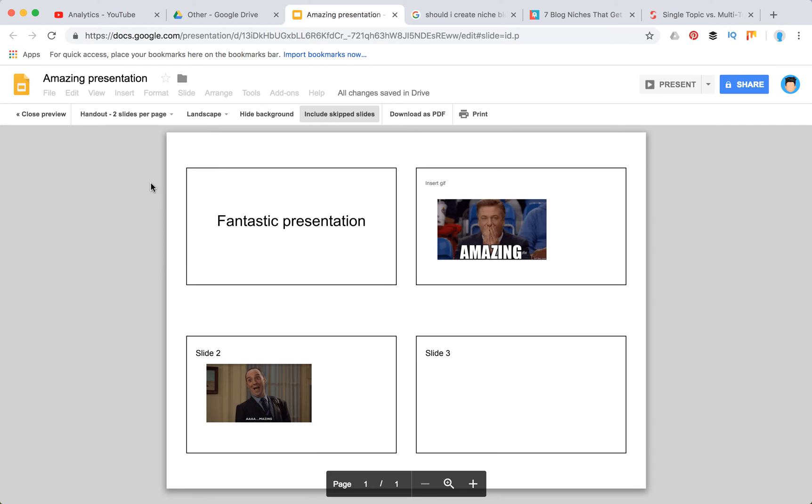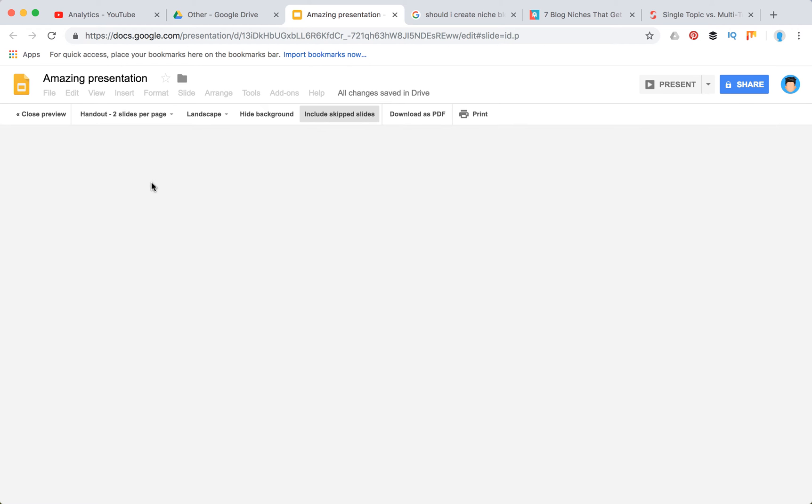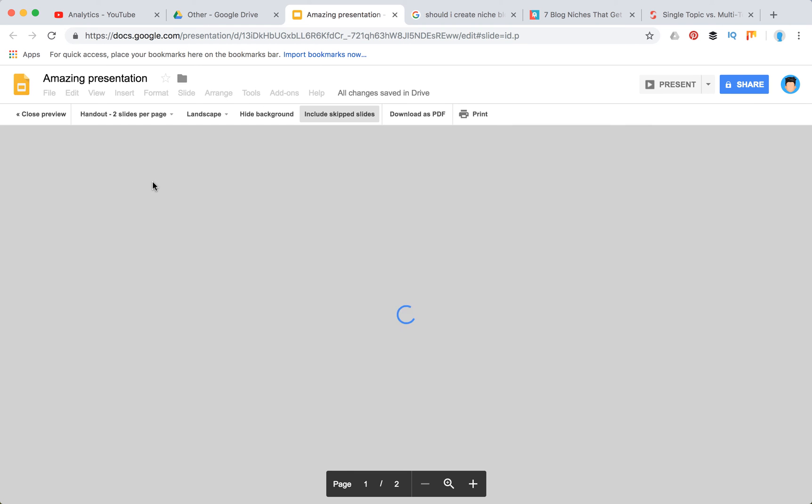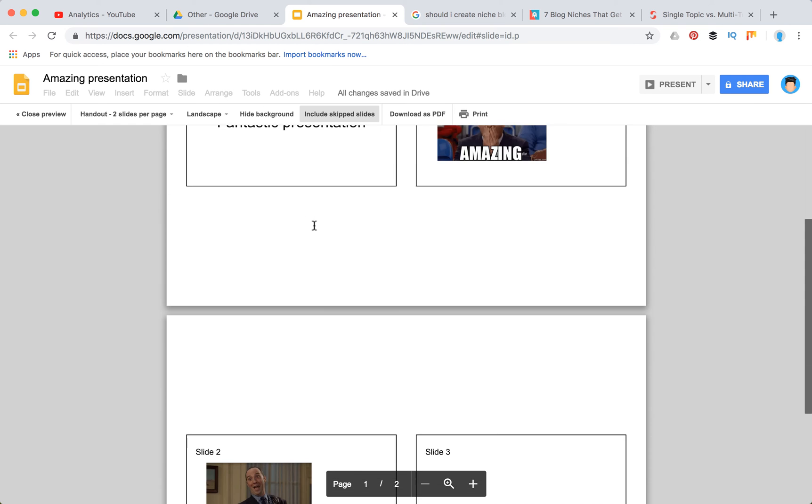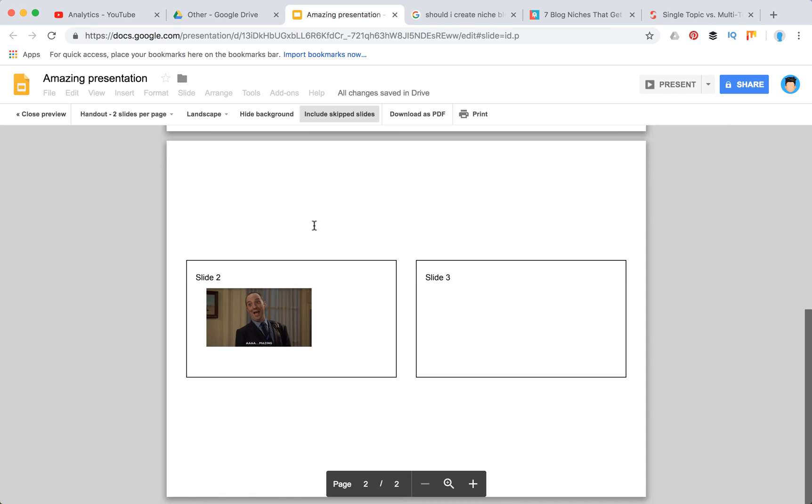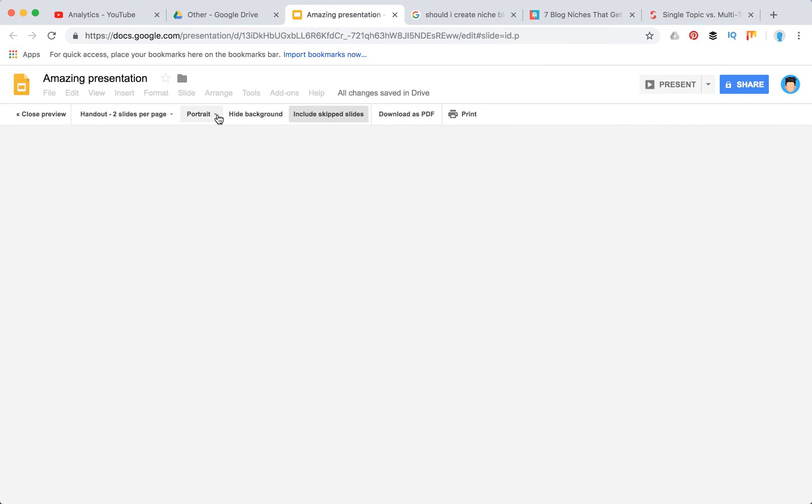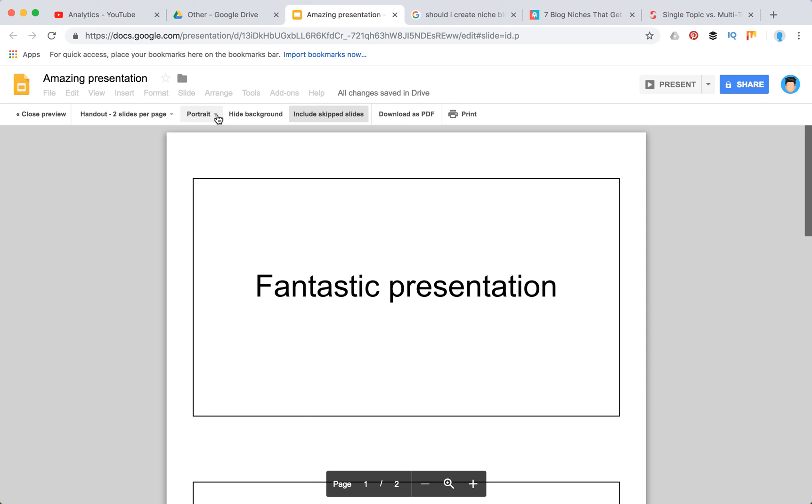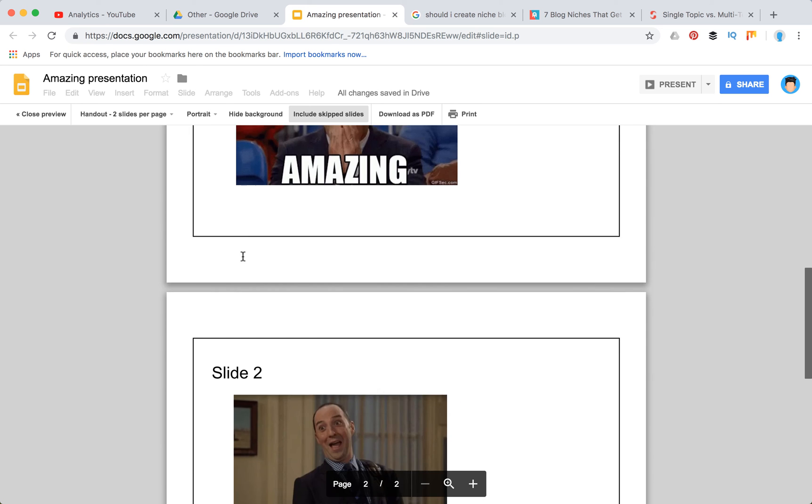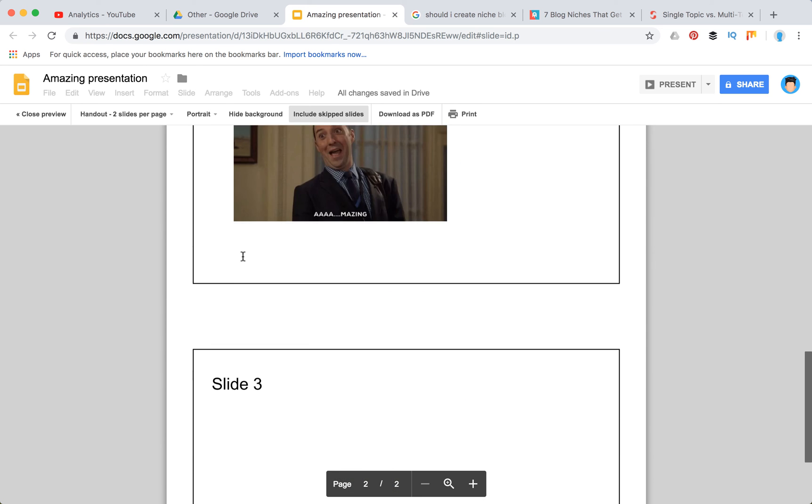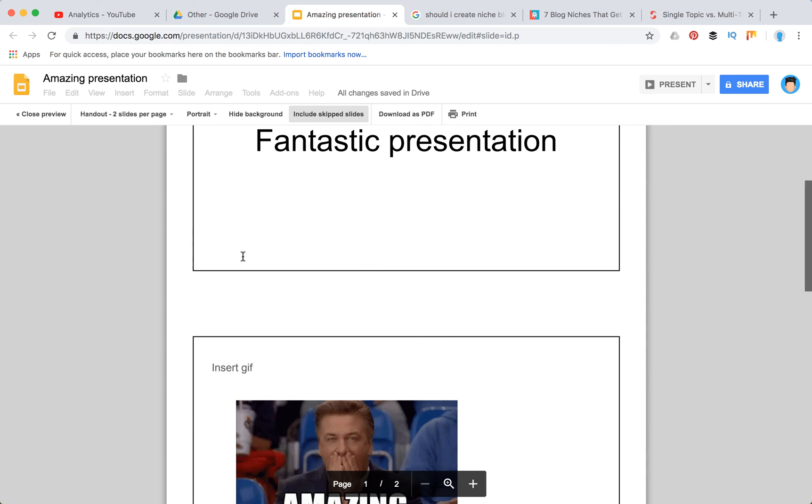You can select two slides. So here you have like that. You can change landscape or portrait. So maybe portrait is better for this option.